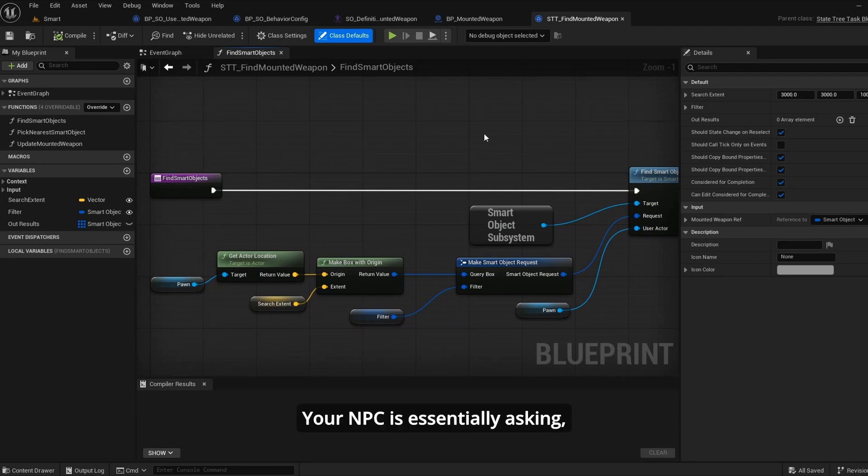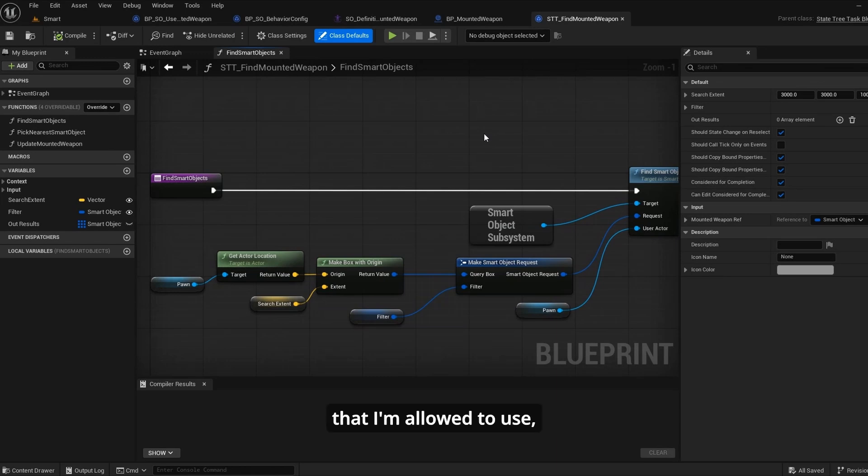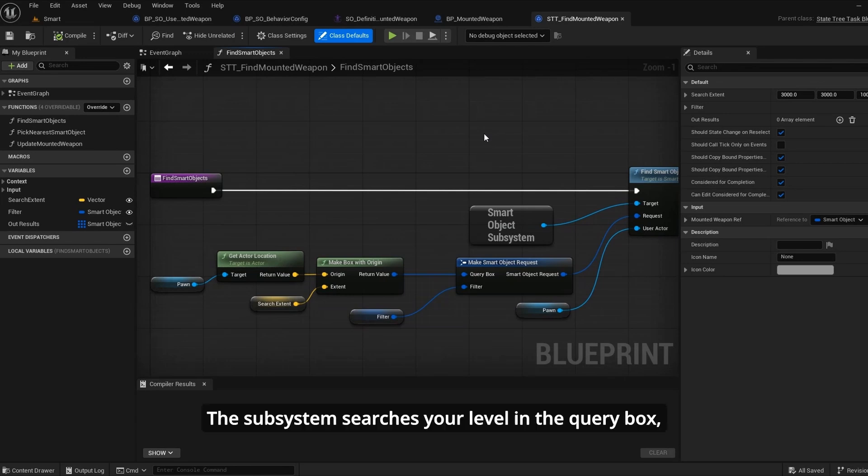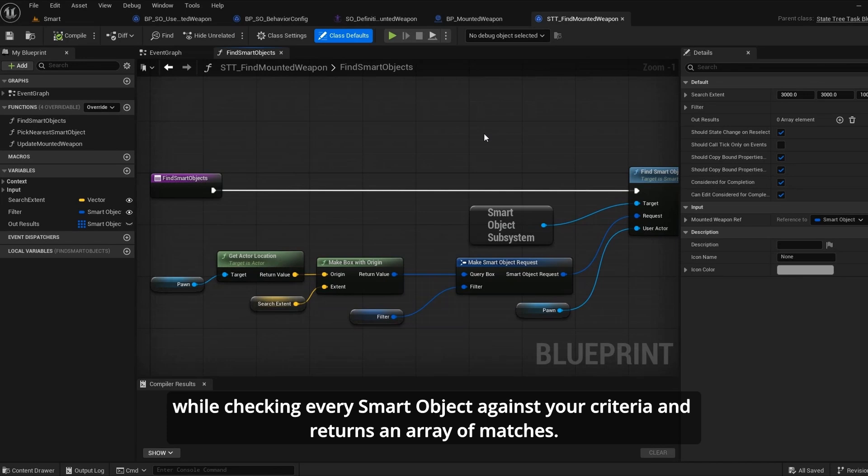Your NPC is essentially asking: Are there any smart objects nearby that I'm allowed to use, that have available slots, and that match whatever I'm looking for? The subsystem searches your level in the query box, while checking every smart object against your criteria, and returns an array of matches.